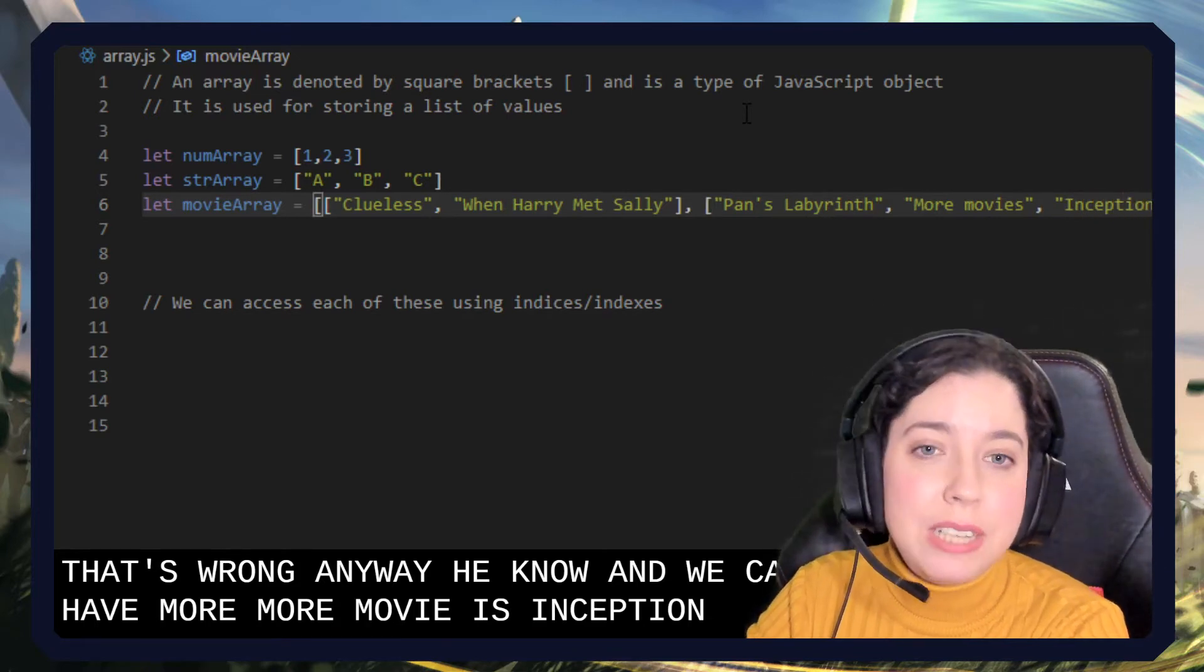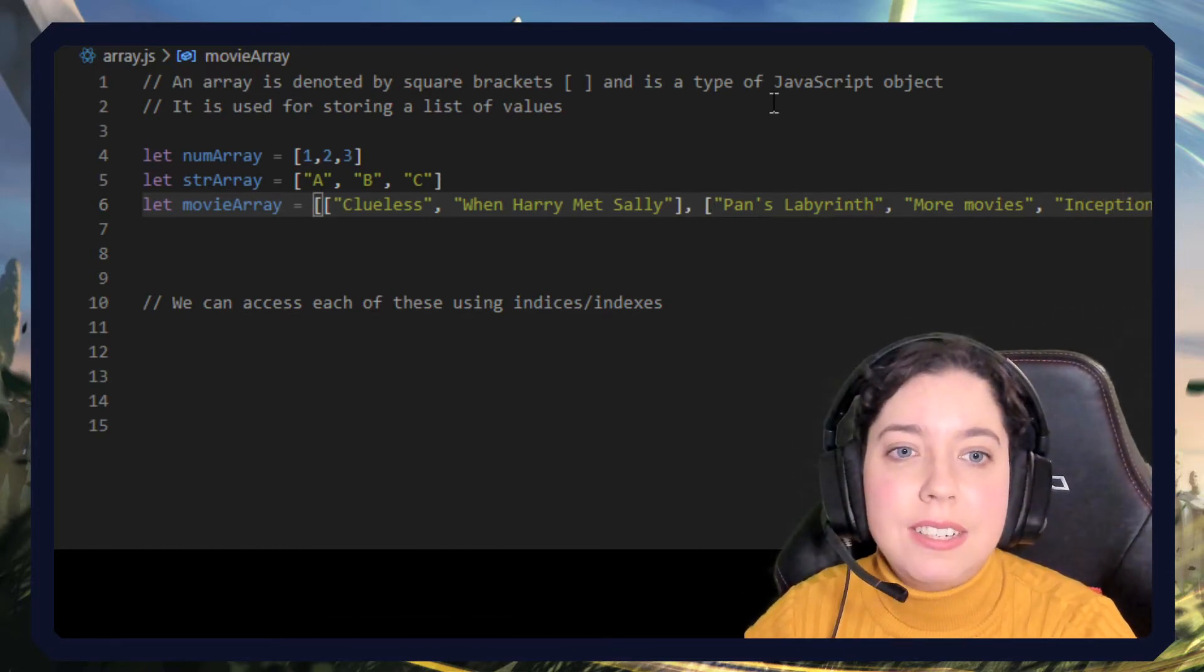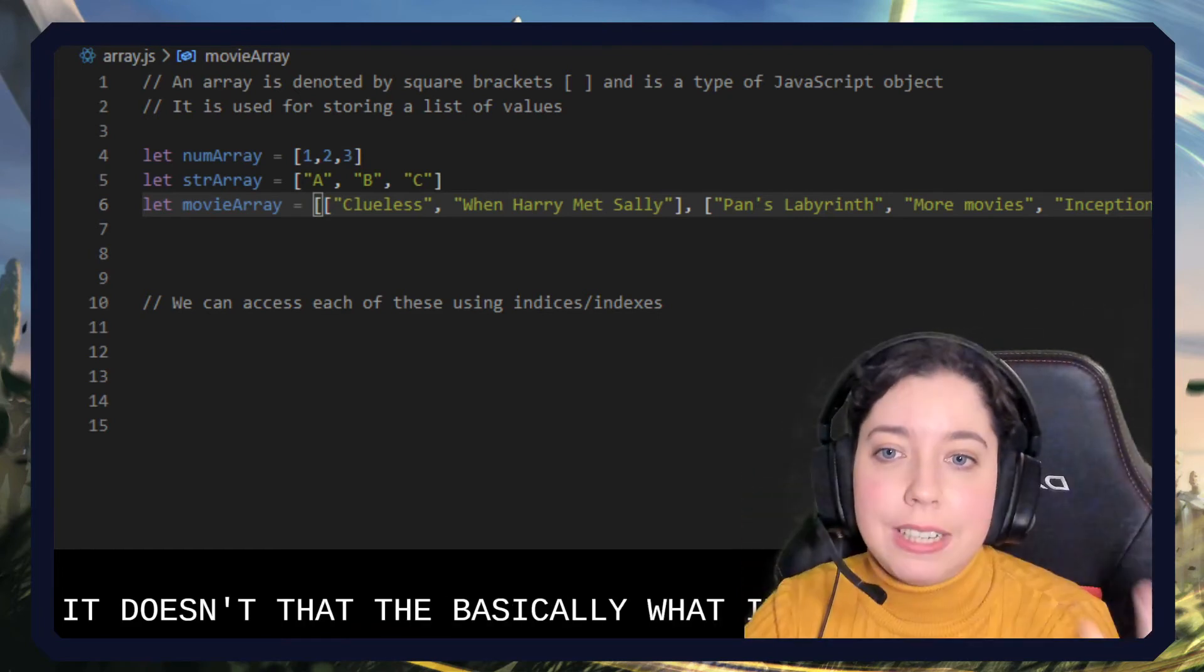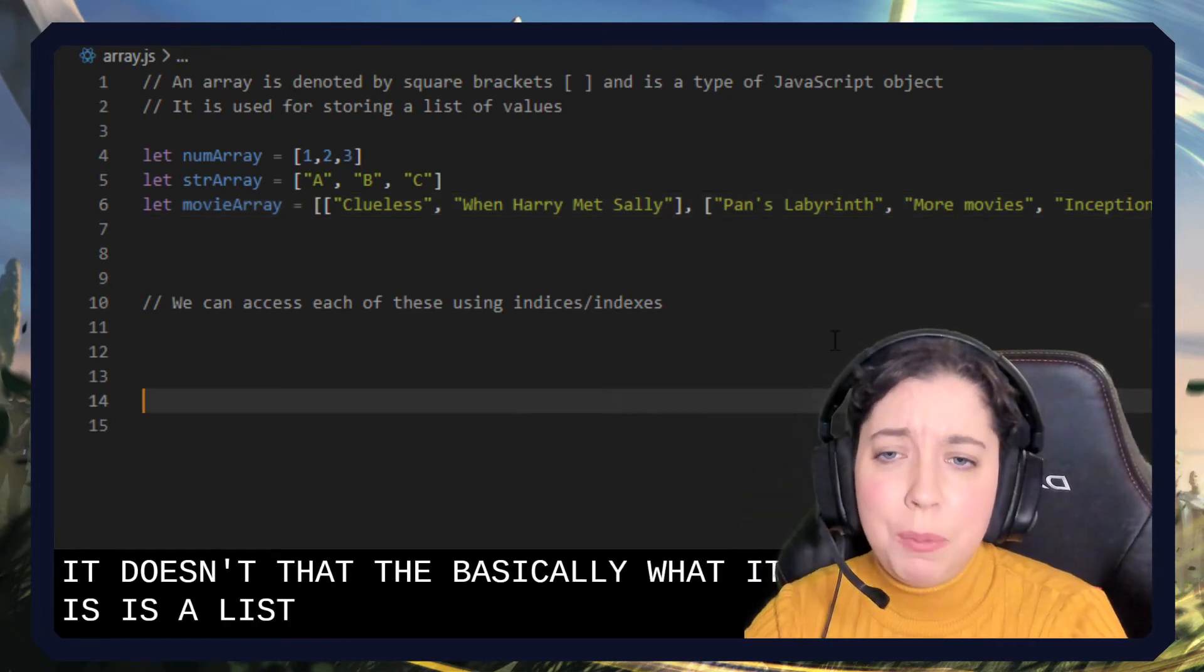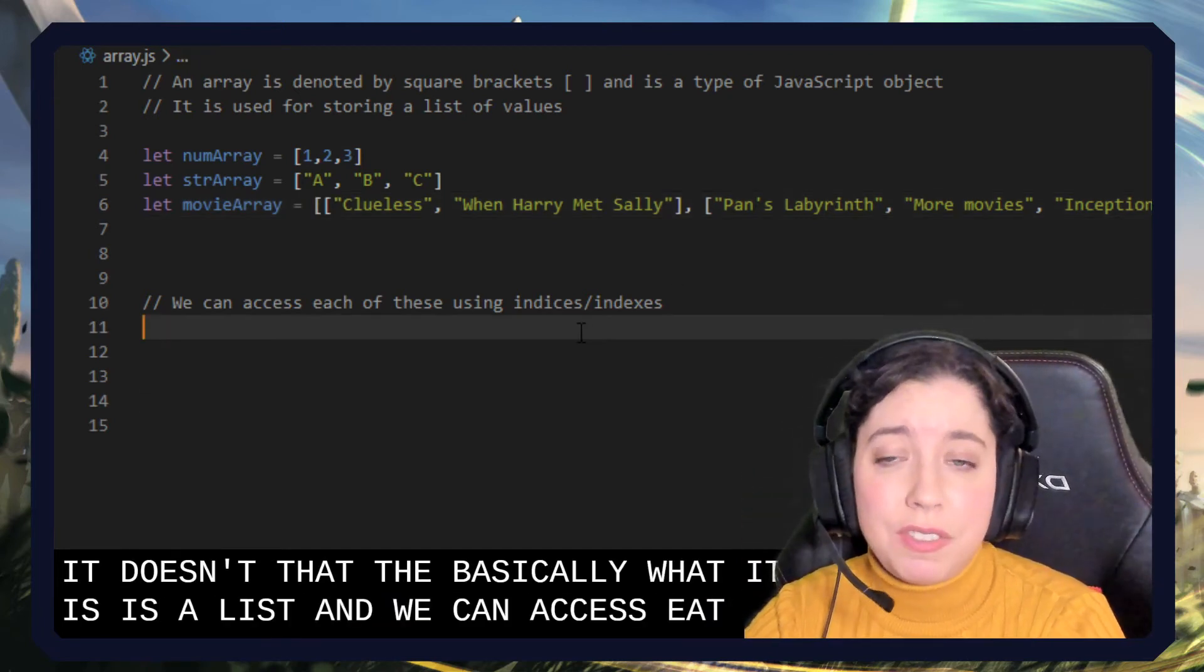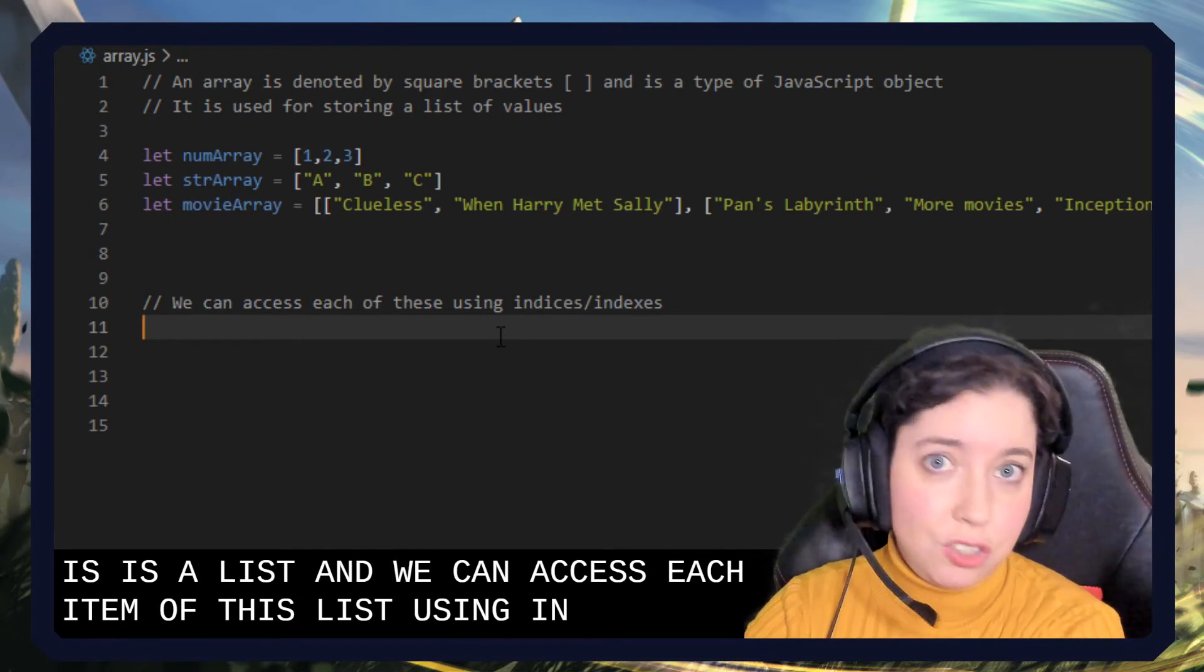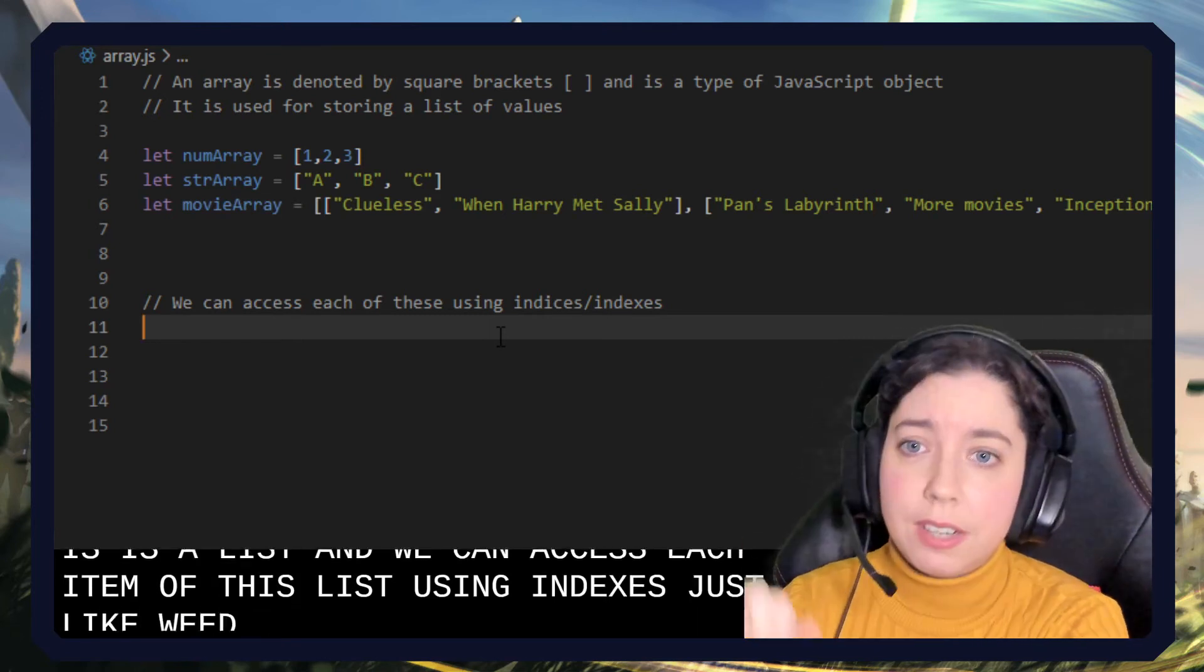So we can have arrays within arrays within arrays within arrays. It doesn't matter, but basically what it is is a list. And we can access each item of this list using indexes, just like we do with strings.